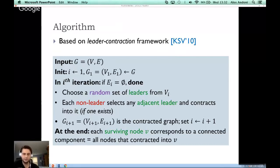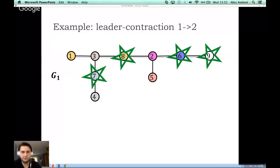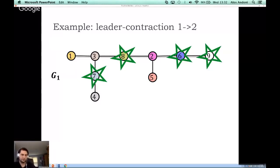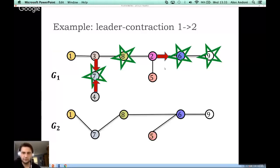Here is an illustration. Starting with graph G1 on nine nodes, in the first iteration we pick leaders (starred nodes). For every non-leader, we choose an adjacent leader if one exists: node one has no adjacent leader; node three has two options and chooses one; node four has exactly one leader; node two chooses one of two options; node five has no adjacent leader. We contract nodes two, three, and four to obtain G2.